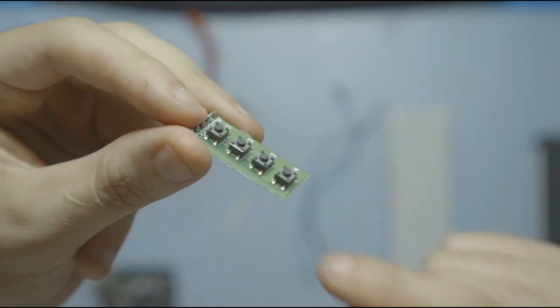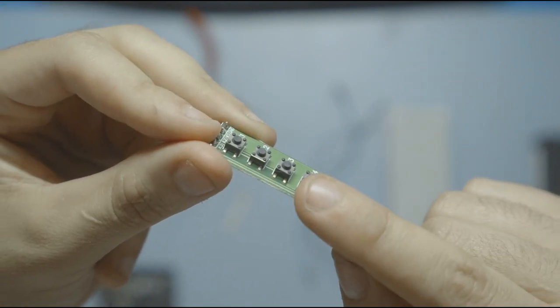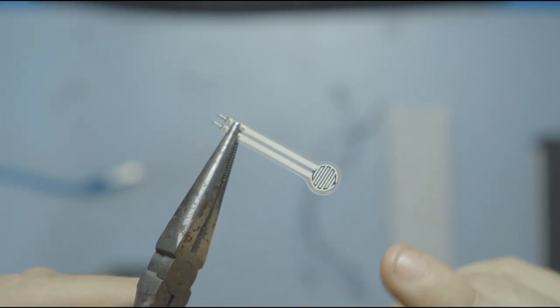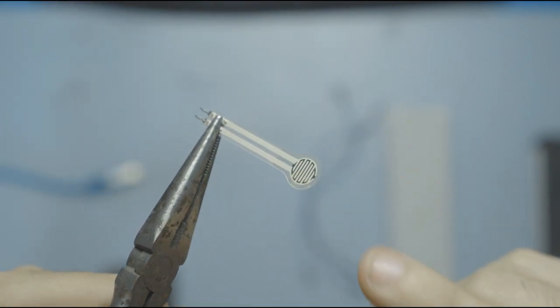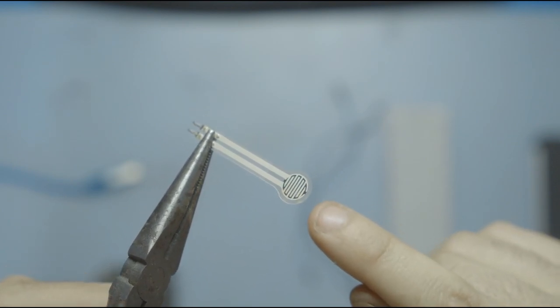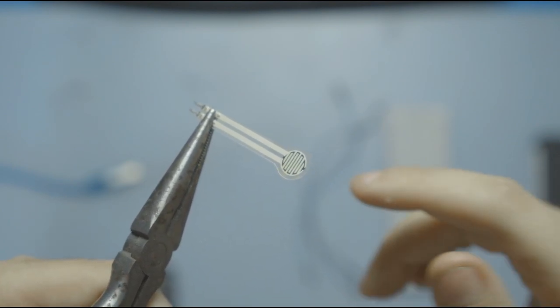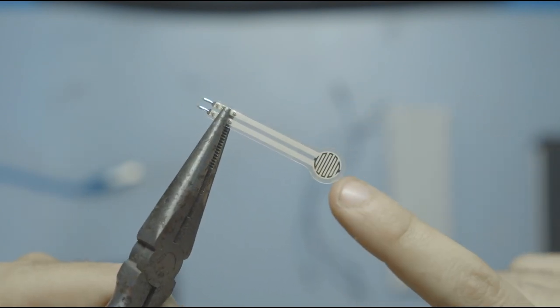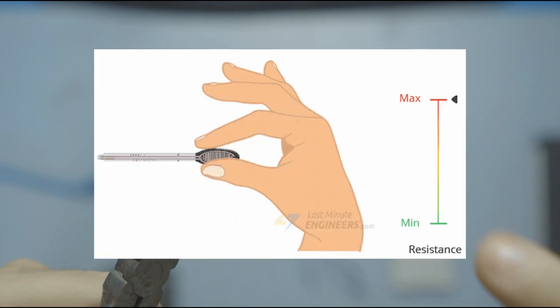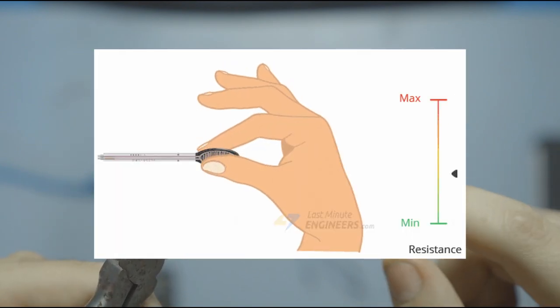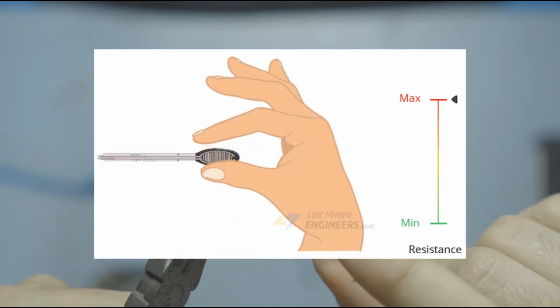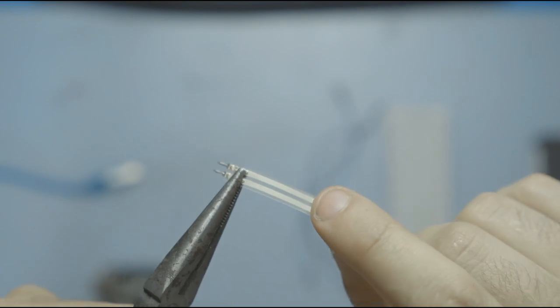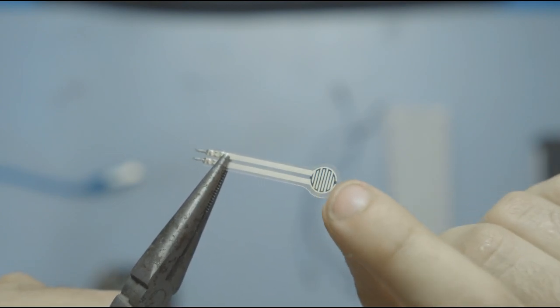We unfortunately cannot use these, but I do have something we can use. This right here is a force sensing resistor, or what I call it is a force button. This is a type of sensor that changes its resistance when putting pressure or force on it. Think of it like a thin and sensitive button. When you press it, the resistance decreases.